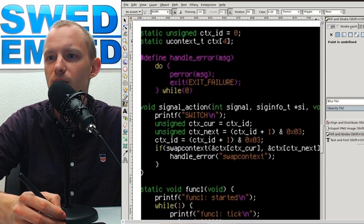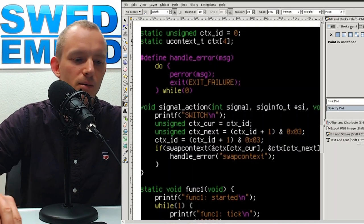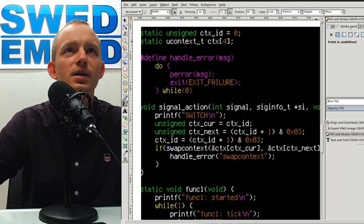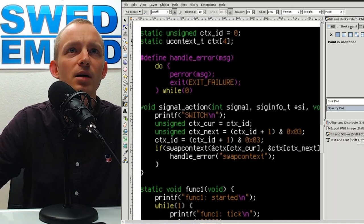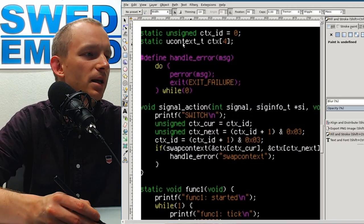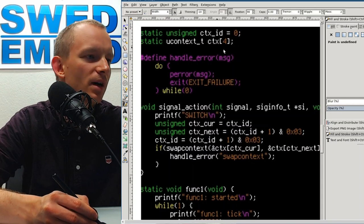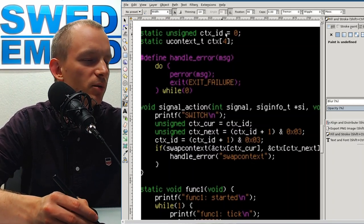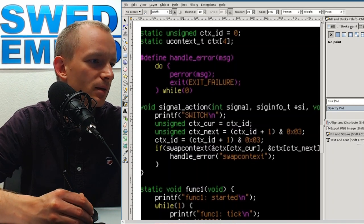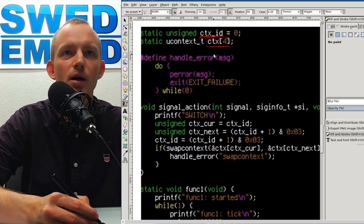The includes we need are signal.h, sys/time.h, and ucontext.h. We're going to create four contexts. We keep a static global variable because we're going to use a signal to switch between contexts — this is going to be our current context index, and this array holds all of our contexts.